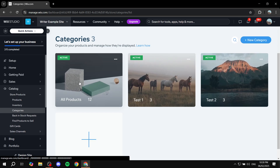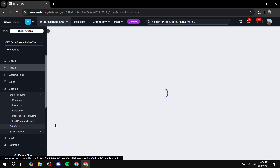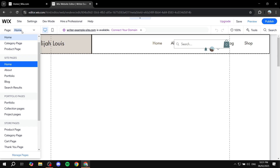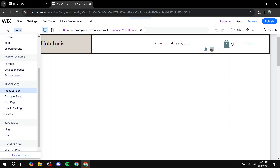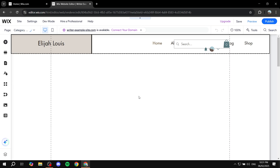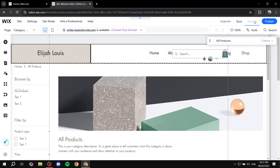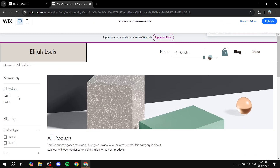Now that we have three categories — 'All Products', 'Test One', and 'Test Two' — let's go back to the home page and open the site editor. Go to the 'Pages' section from the top left to navigate, then go to Store Pages. On the category page — which is where people browse all products — after creating your categories, visitors will now find 'All Products', 'Test One', and 'Test Two' as filter options.